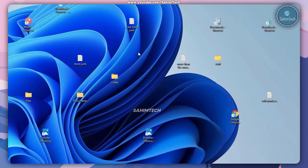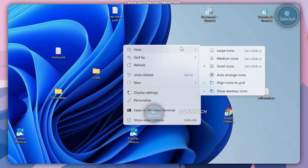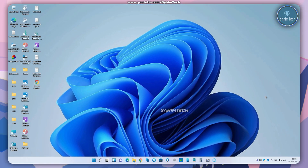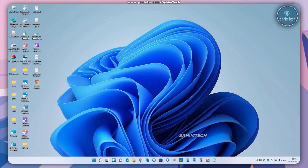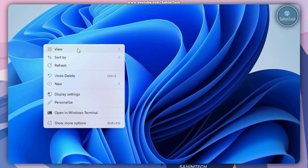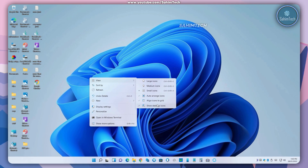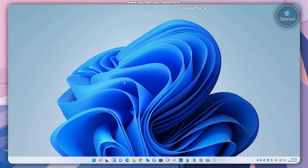Another thing you can do is just right click once again and hover over view. You can check the box that says auto arrange icons so that all your icons are neatly arranged on the left side. But if you want to hide them altogether, you can just right click once again, hover over view and uncheck the option that says show desktop icons, and now all your icons have disappeared.